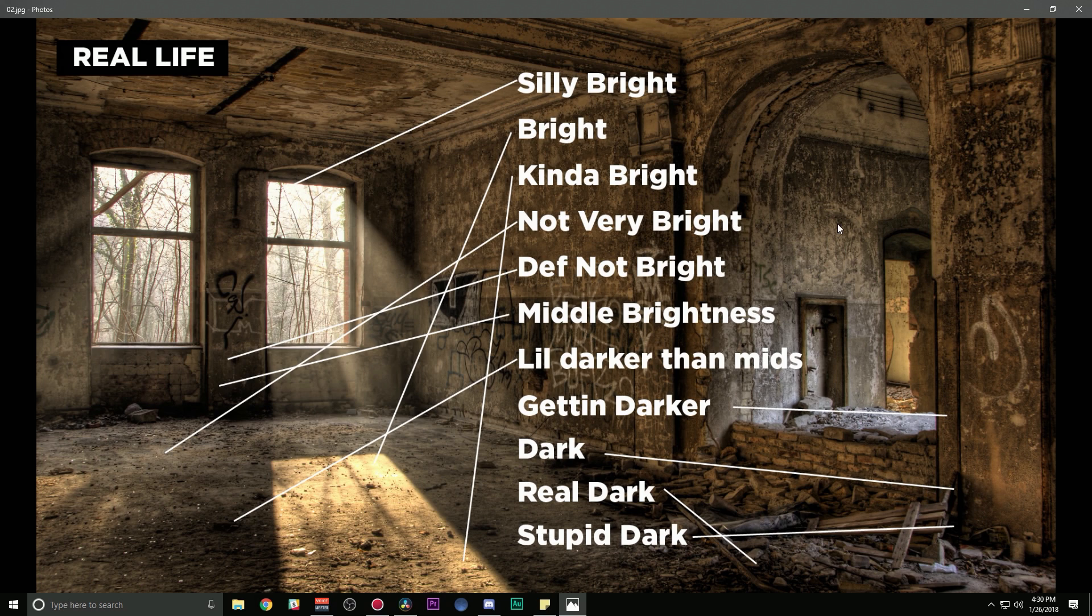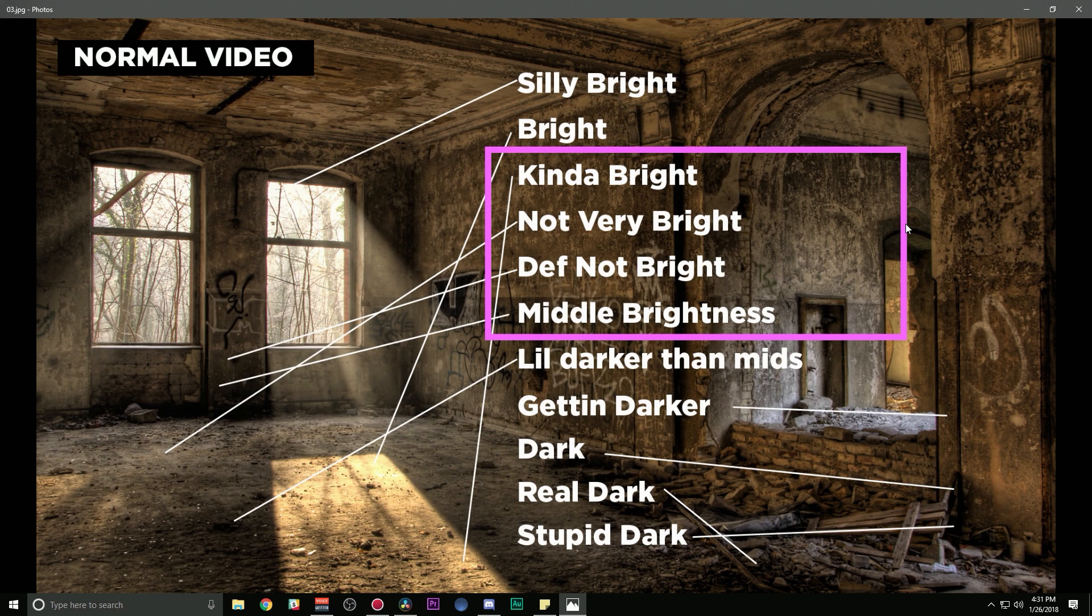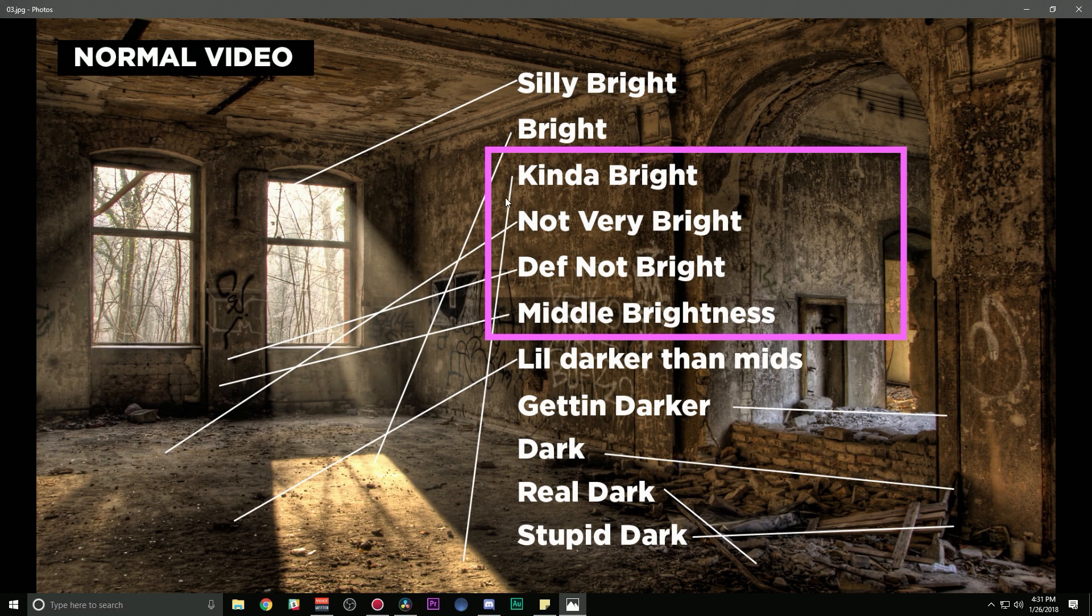So it's the difference between the brightest thing in the shot and the darkest thing in the shot. Pretty much the point of log is to record as much of this as possible. So normally when we shoot video, a camera can only record like a section of this just because technology, even though it's 2018, we don't have magic things yet. We can only record just a little chunk of this. So depending on your exposure, it's somewhere along this spectrum.